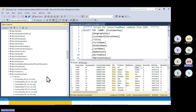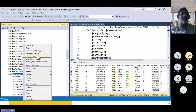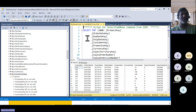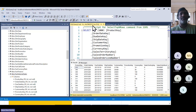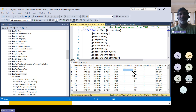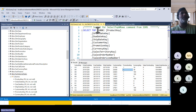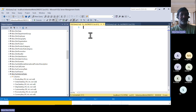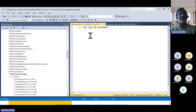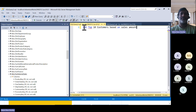We have a customer table and a fact table. The customer table contains information about customers like customer name, address, and phone number. The fact table has money information and quantity information. The question being asked is: get the top 10 customers based on sales amount.